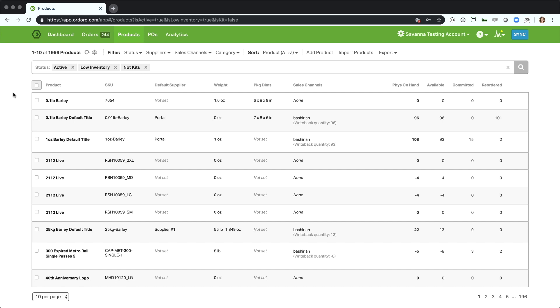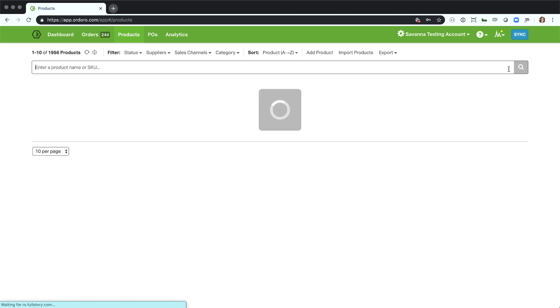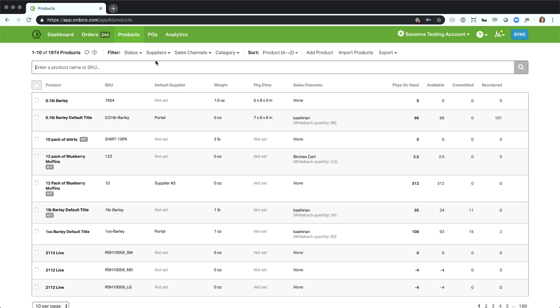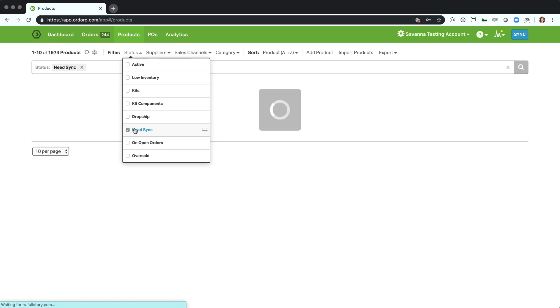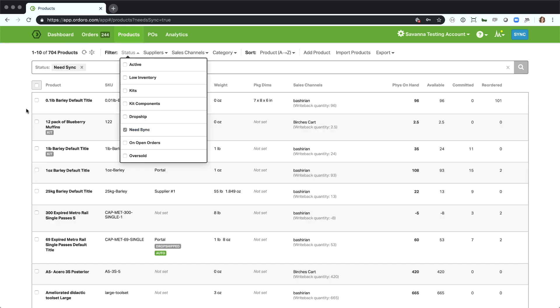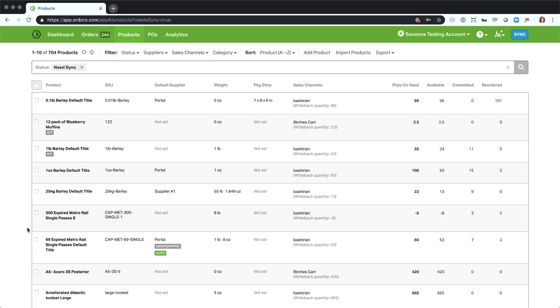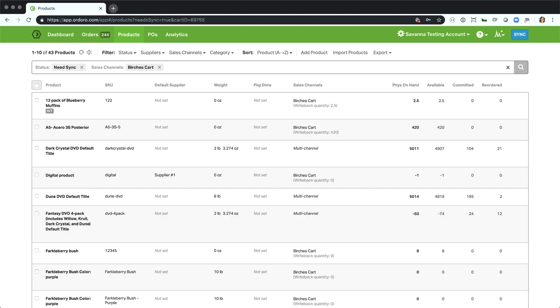Another filter that might be helpful is to see what's in need sync per sales channel. This is another stacked filter that's really helpful. If I want to go to a status of need sync here, you'll see this is all of my products that are going to write back on my next sync task, depending on the cart that it's in. But it's kind of a mix here. Maybe I really only care what's going to need sync in my purchase cart. So I can go ahead and add that cart filter in here as well. Then I'll see all of my products that are going to write back to my purchase cart on my next sync.